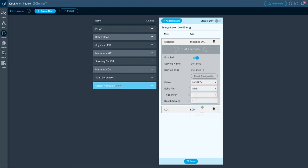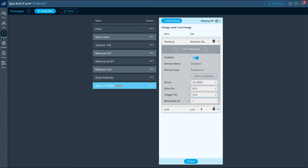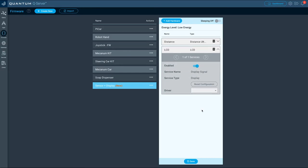First we configure the ultrasonic sensor. For driver select HC-SR04, for the echo pin select GP3, for the trigger pin select GP4. Lastly enter one as the resolution.